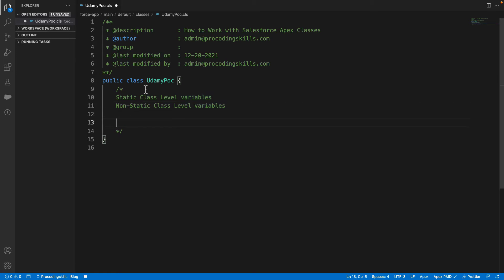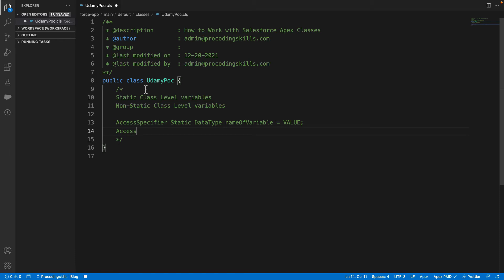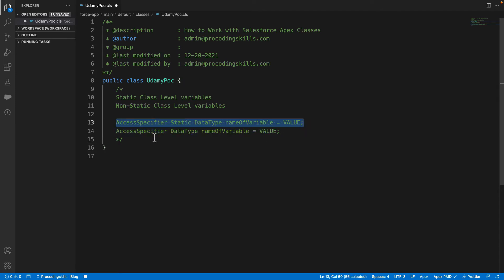Technically, the syntax for a variable looks like this: access specifier — which is optional — then if it is a static variable you include the 'static' keyword, followed by the data type such as String, Integer, Date, DateTime, List, or even an Apex class. Then the variable name, followed by an equal sign and the value, ending with a semicolon. For a non-static variable, it's the same but without the 'static' keyword.